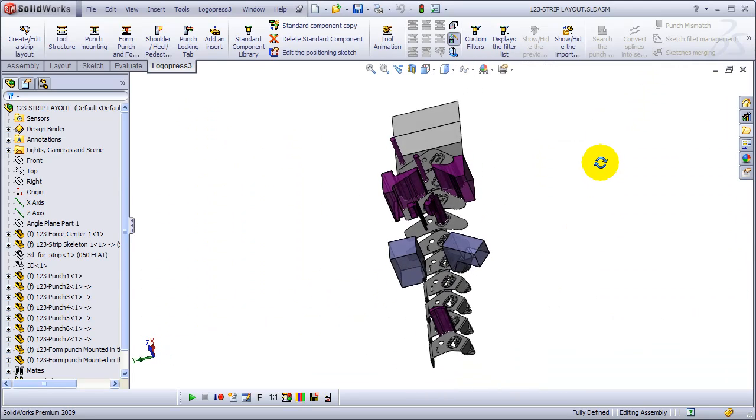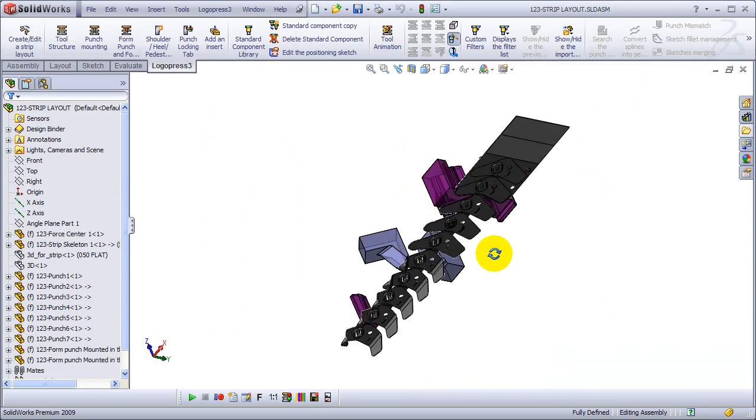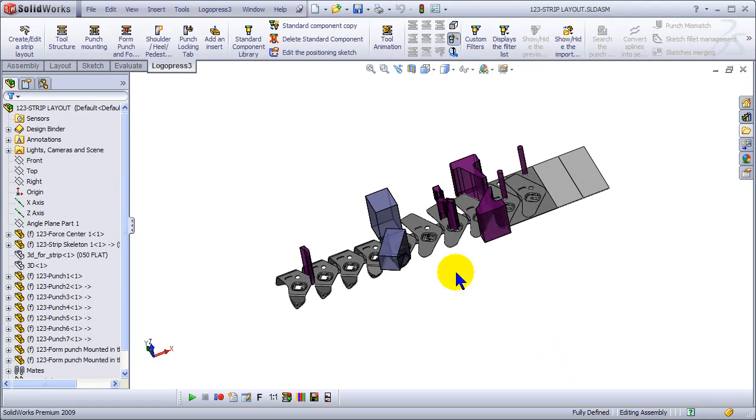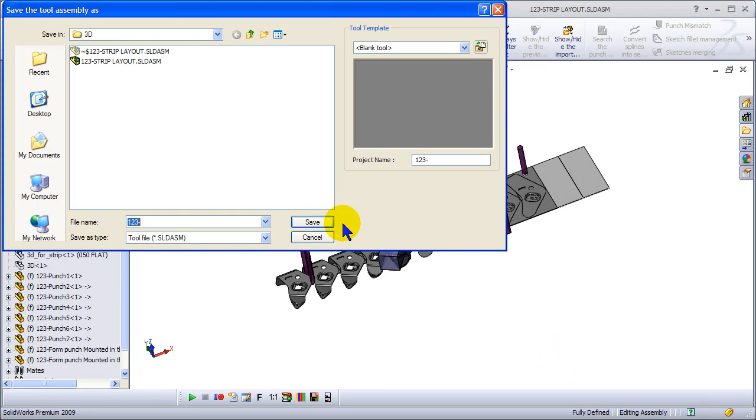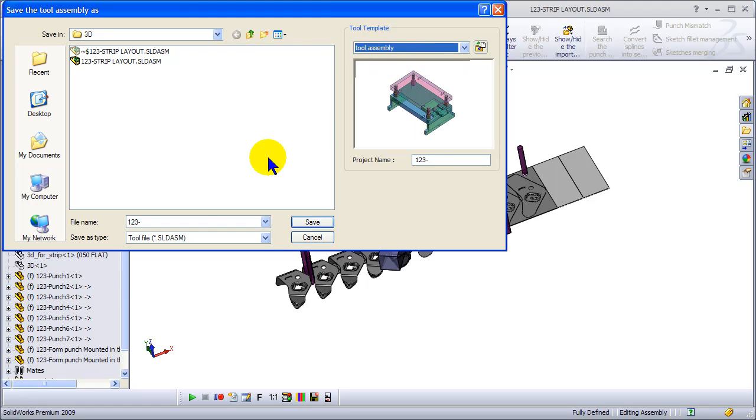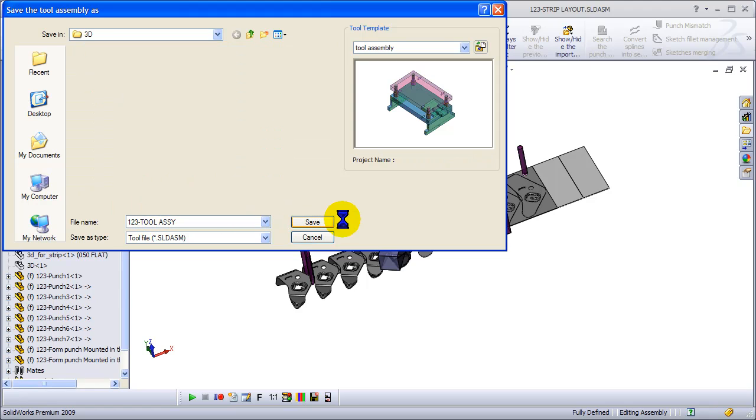Let's take our strip now that we've done and put it into tool structure. Tool structure is the vehicle we use within LogoPress for inserting plates into the die.